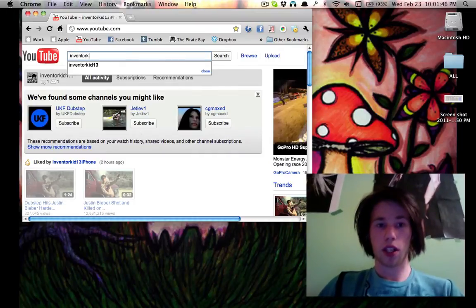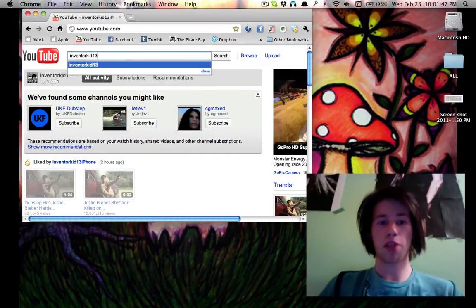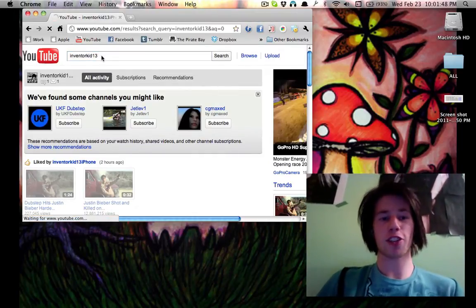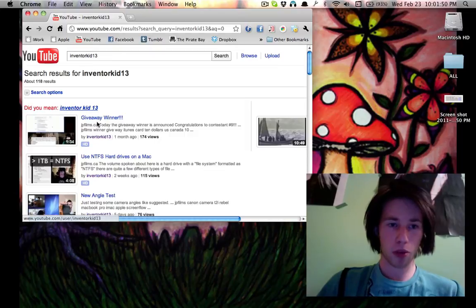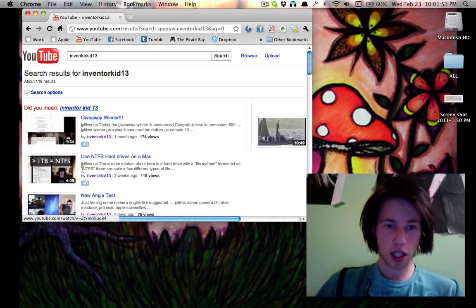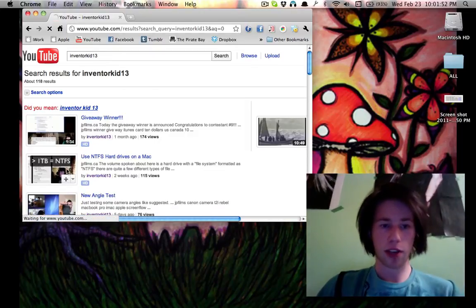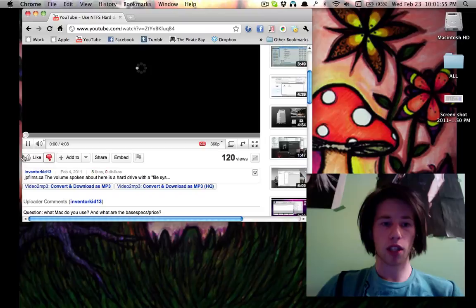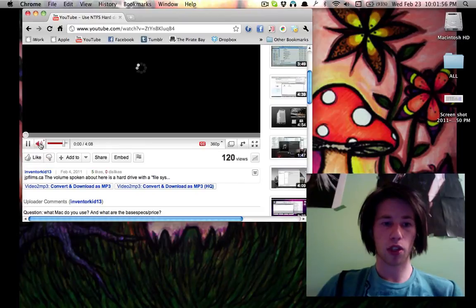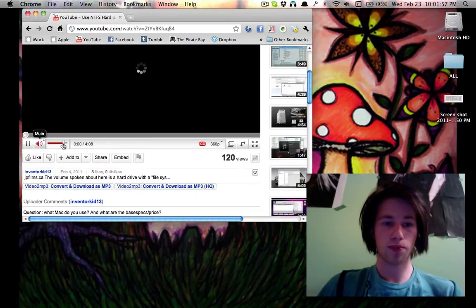We'll go over to YouTube and we'll watch one of my tutorials. Inventor Kit, oh look at that, I'm even in the suggestions now, thank you YouTube. We'll watch my Use NTFS Hard Drives on a Mac. I'm just going to mute it for the sake of this tutorial.